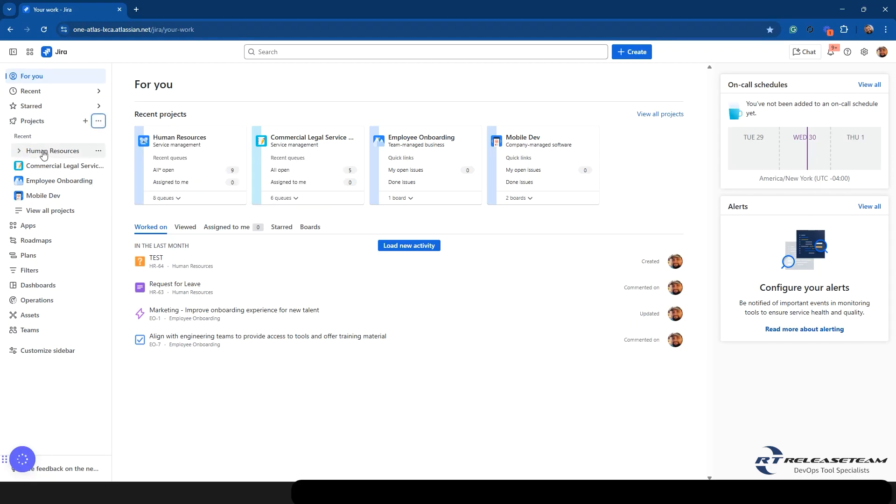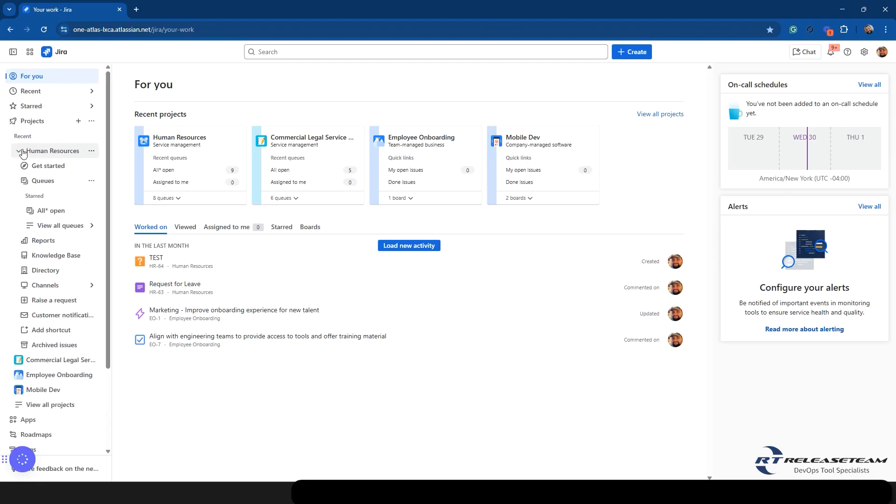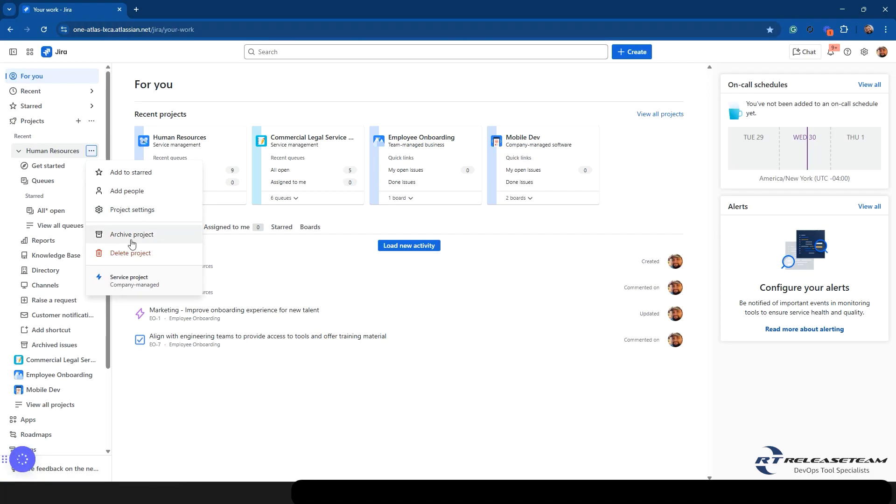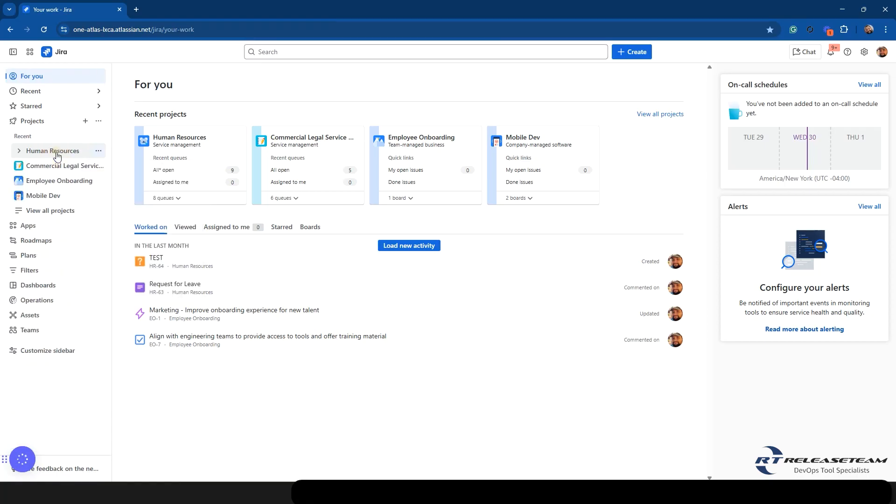So when you select a project, it's going to still sit here within that sidebar. So I'm going to click on this Human Resources project. And you'll see here we get a dropdown, and there's a lot of information within this dropdown. First, we do have the ellipses that we can come to, where we can add this project to starred. You can add people to the project. And if you are an admin, you can go to the project settings from here. And if you have the capabilities to archive and delete a project, those are also going to show up here as well.